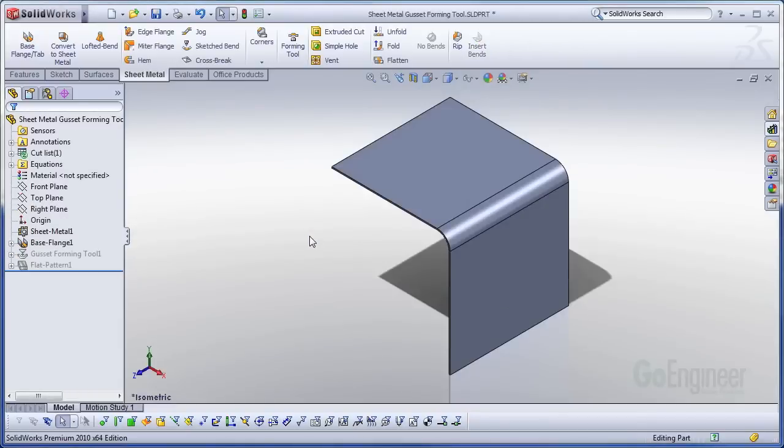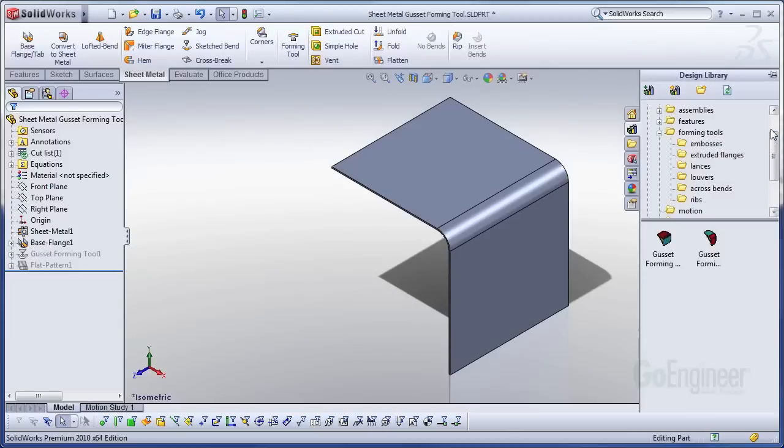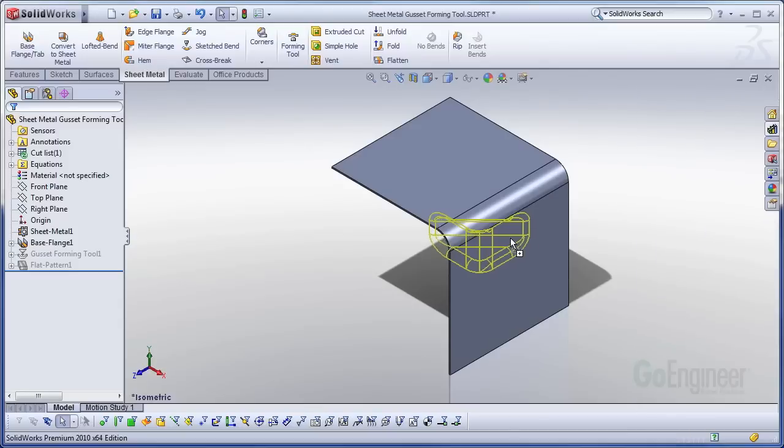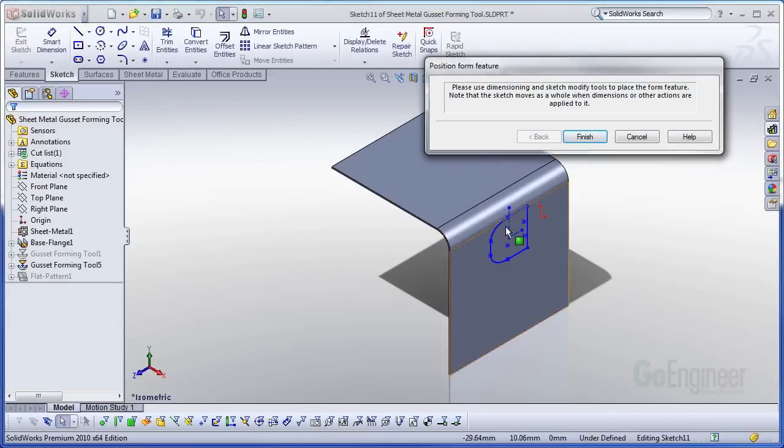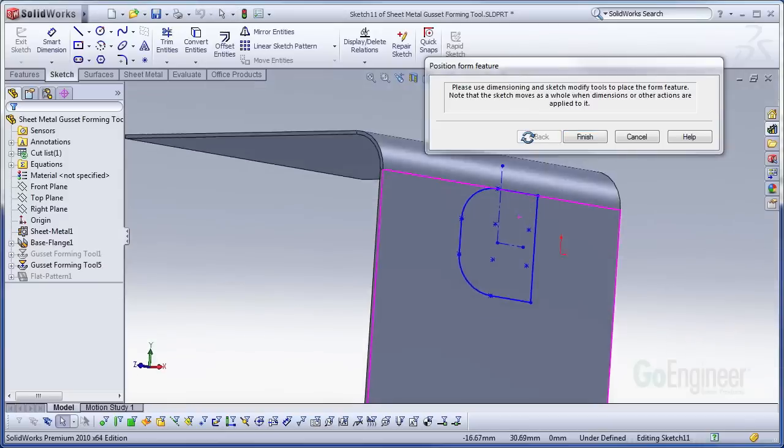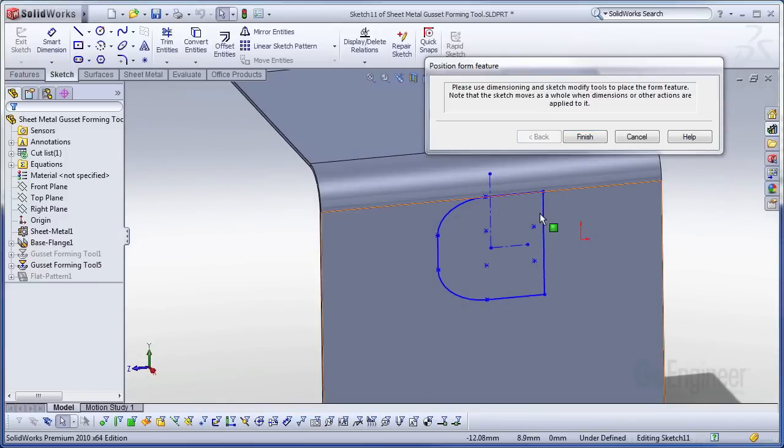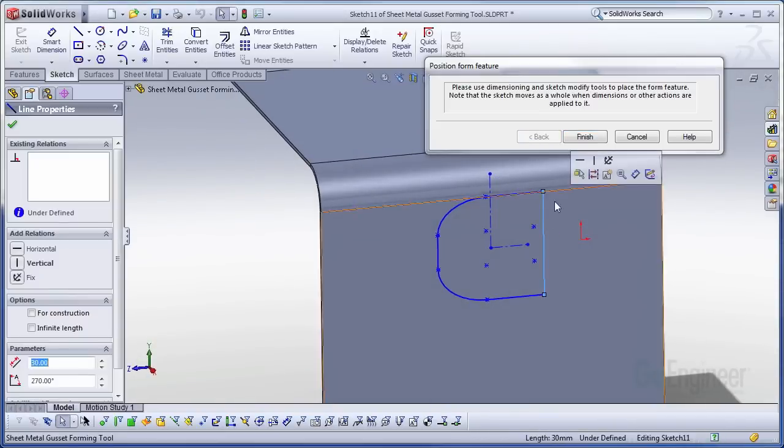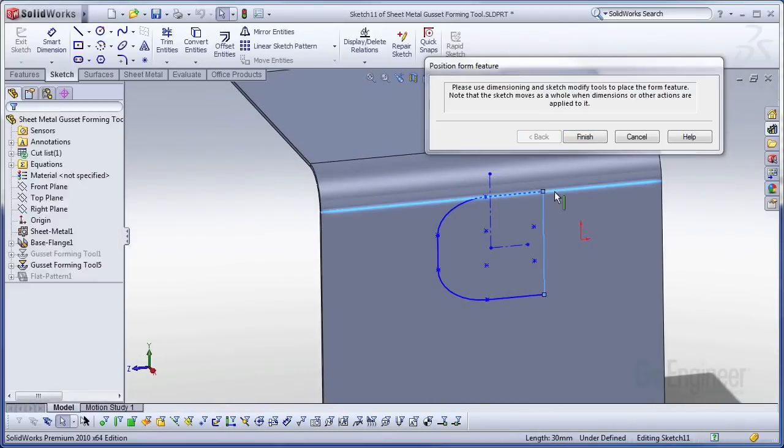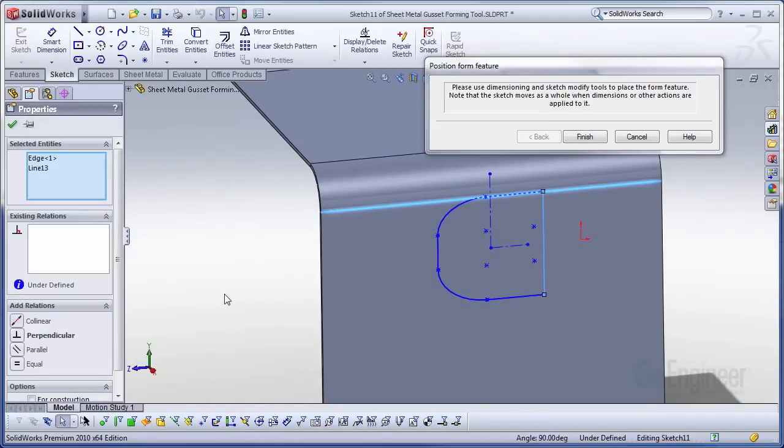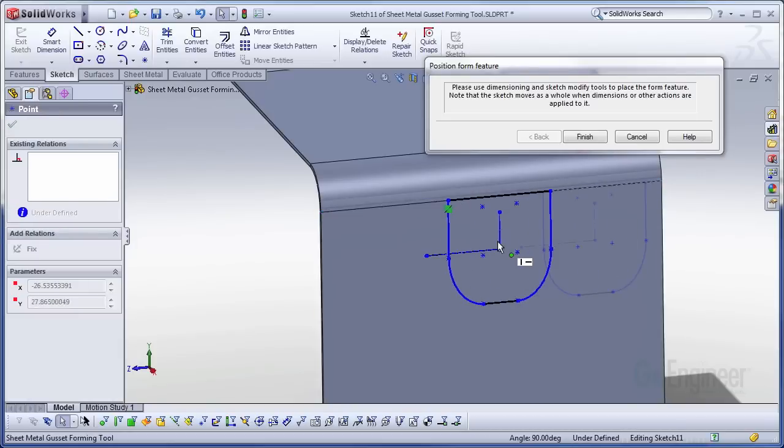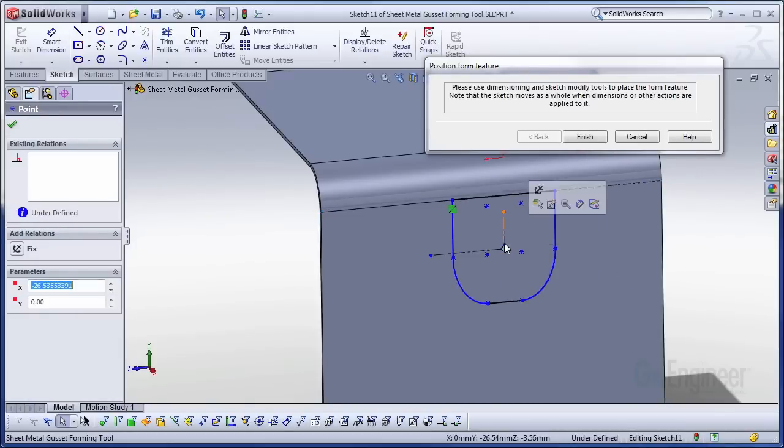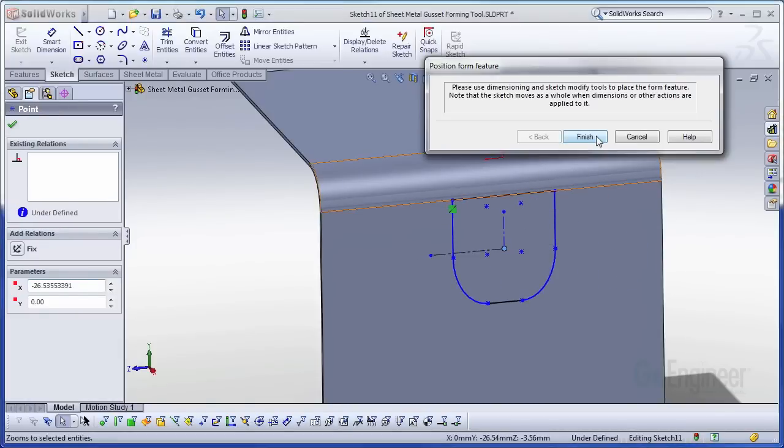So going over to the sheet metal, I'm just going to go into the forming tools area, pull my gusset forming tool out, and place it onto the face. That doesn't look quite right because I wanted this line to line up with one of the edges of my bend radius. So I'm just going to add a relation to make them collinear. There it goes. It flips it around. Place it about center. And select finish.